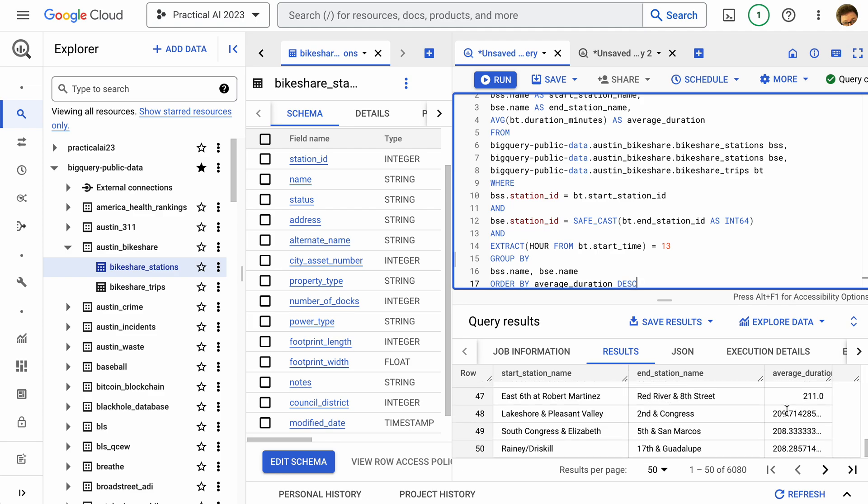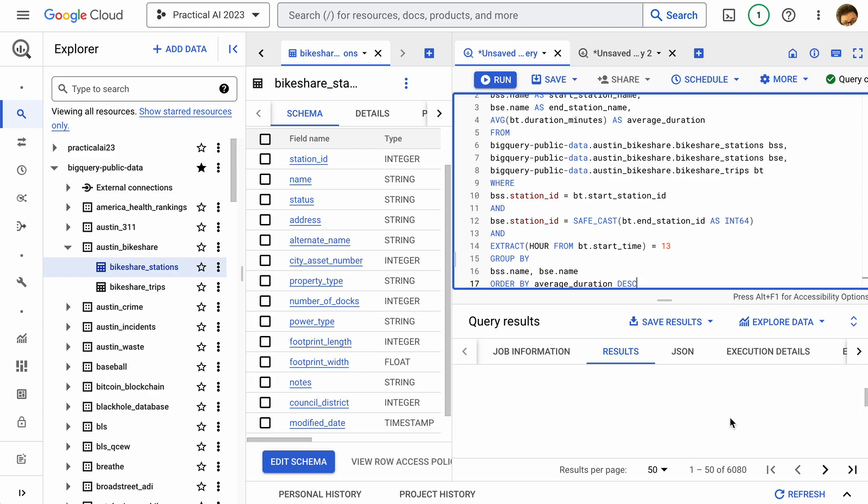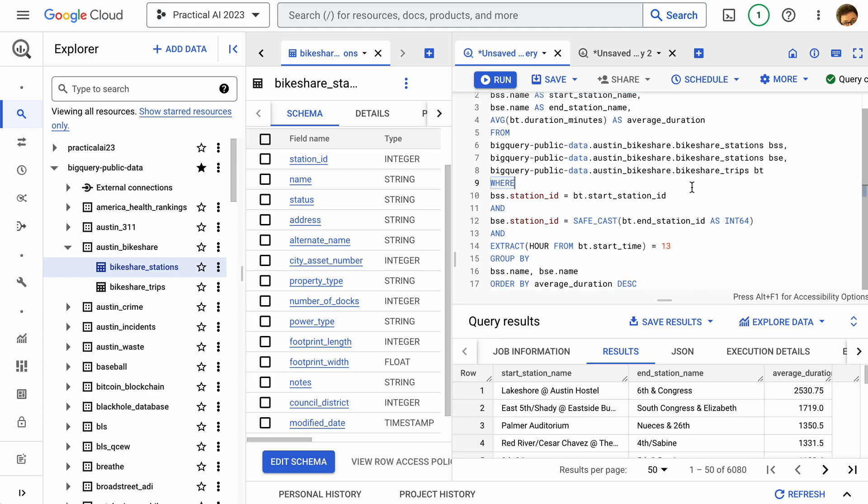We're not really building a model yet — we're exploring the data and poking around before going further. Sometimes the problem we need to solve can be answered with just an estimate or an average, without building a model at all. We need to explore data first if we want to put together sensible models and solve problems for our applications. Hopefully this helps you get into BigQuery and understand the tools a bit more.